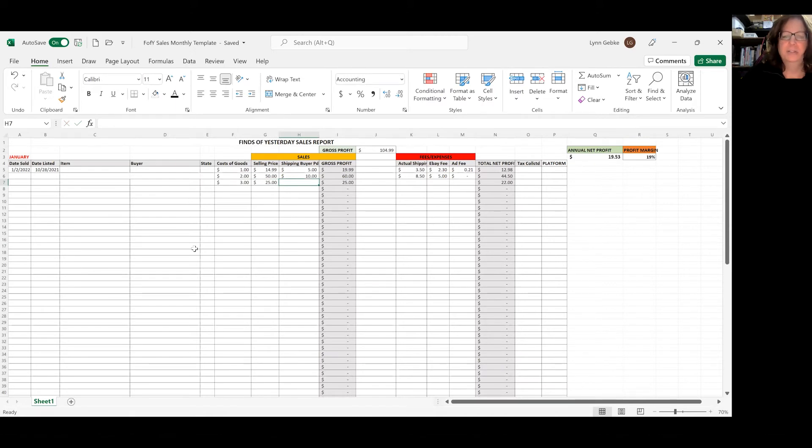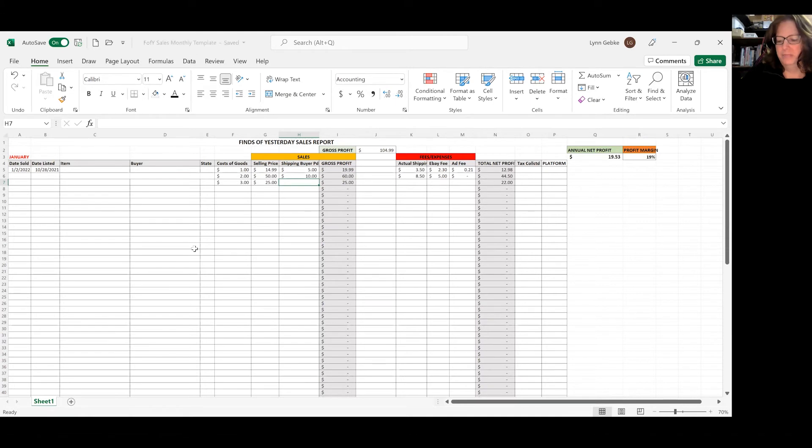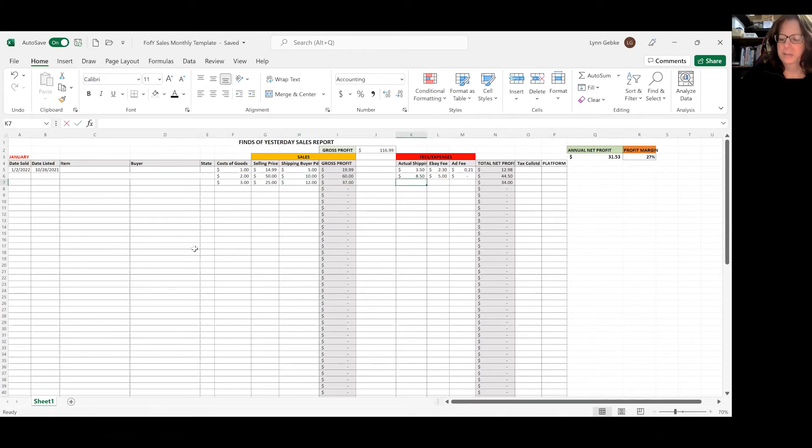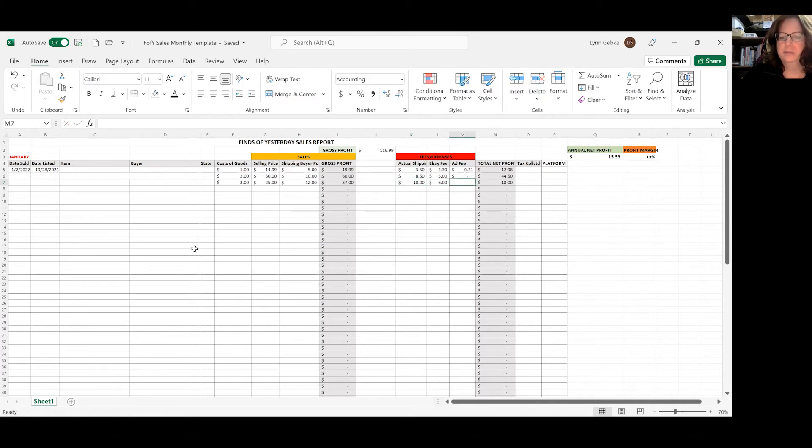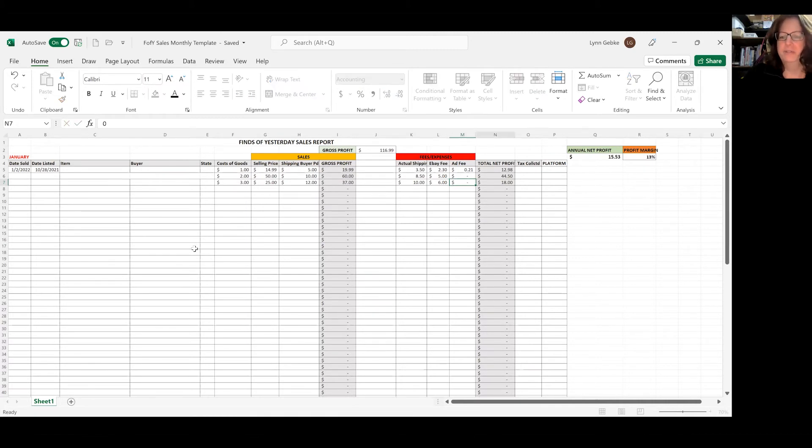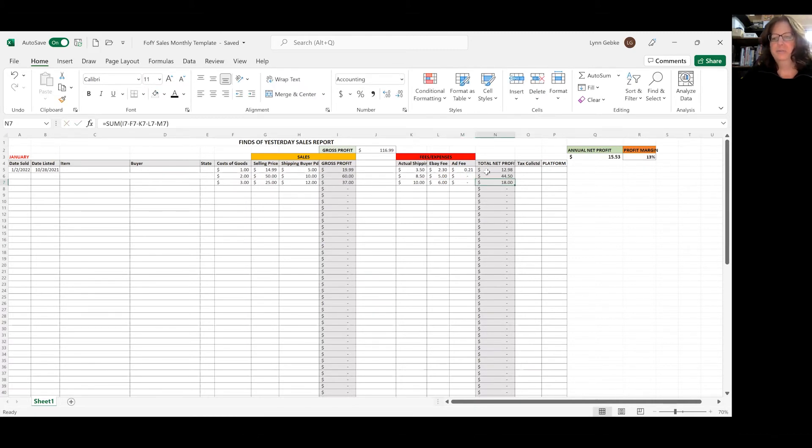The shipping, the buyer paid was, say, $12. And my actual shipping was $10. My eBay fee was $6. And zero ad fees. So now I've got a total of these three being totaled over here.